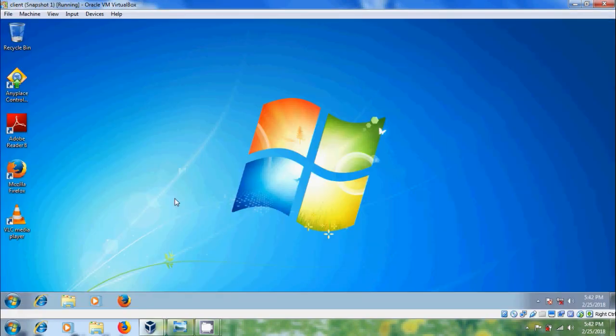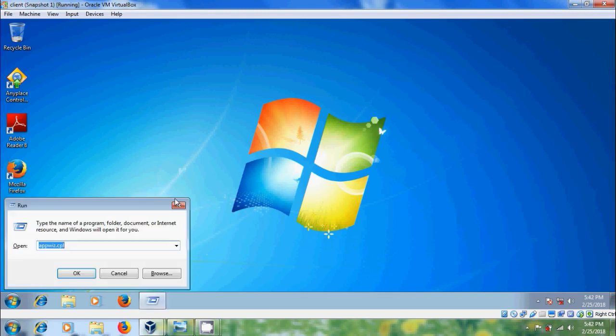Open the Run command by pressing Windows+R keys on your keyboard and type gpedit.msc.